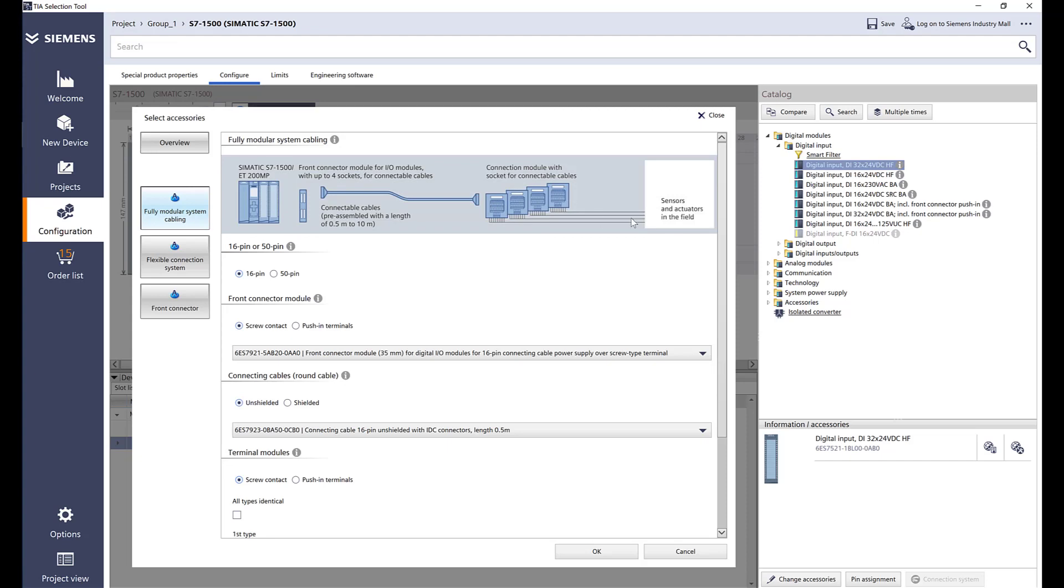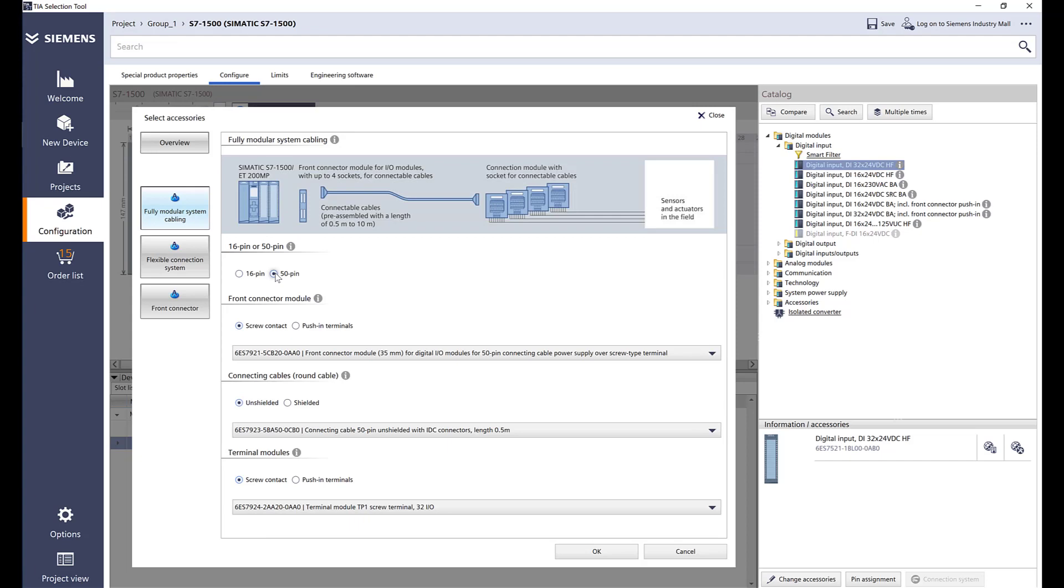All your field wires for all your sensors and actuators will go to this IO module, and then from there it will go to a ribbon cable to the PLC. So you don't have to touch the PLC.